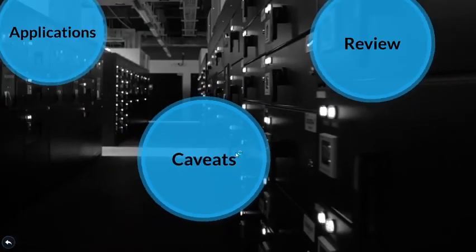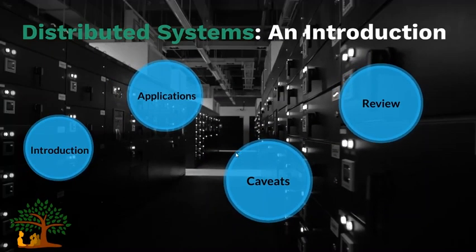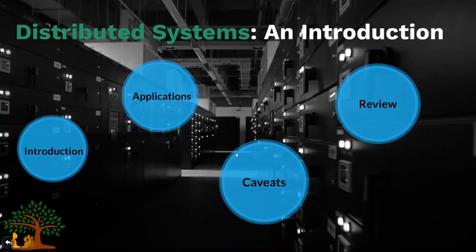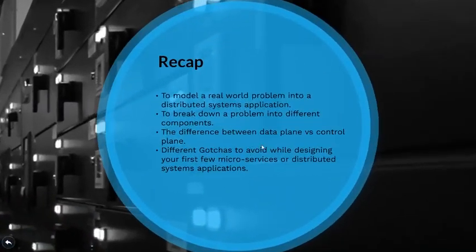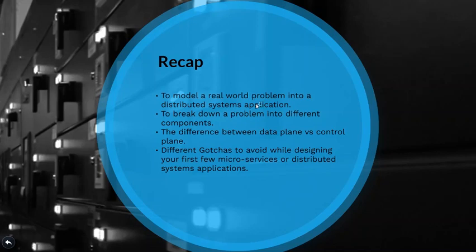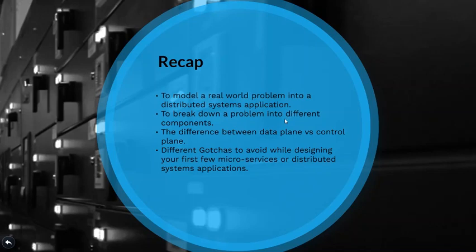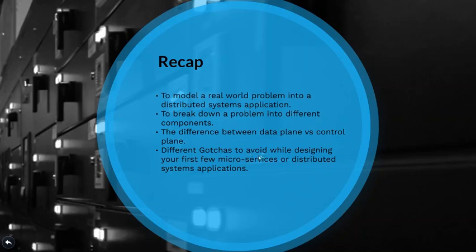So let's quickly recap what we have learned in this video. We have learned about the origin of the microservices and what the space earlier looked like and what it looks like right now. We also learned about how to model our real-world problem and design it into our distributed system application. Also how to break it down into an isolated but cohesive components aka microservices that work together. We learned the differences between the data plane and the control plane and in the end we learned some of the caveats while designing a distributed system or microservice.